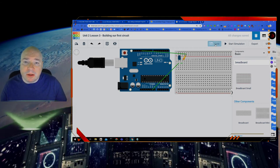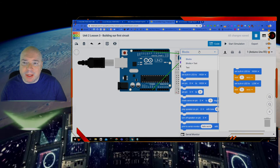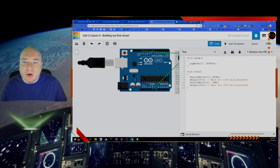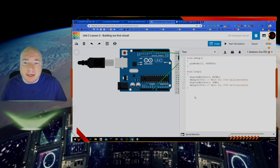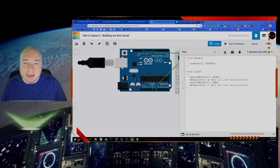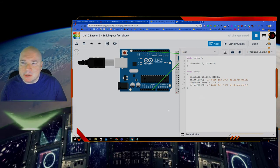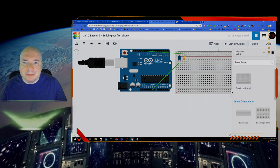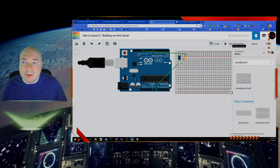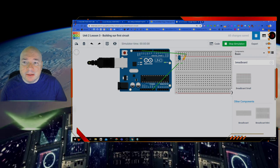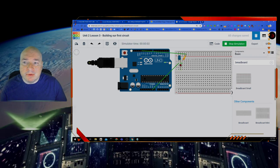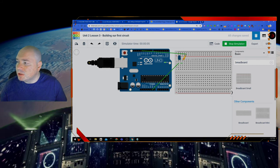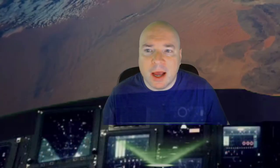So if we click on our code window. Oh back to those blocks again. Click on text. We can see it has already set up pin 13 to flip back and forth for us. So let's see. Let's close the code window. We can hit start simulation and we should see our light turning on and off. And there we go. We have our first working circuit of our LED turning on and off.